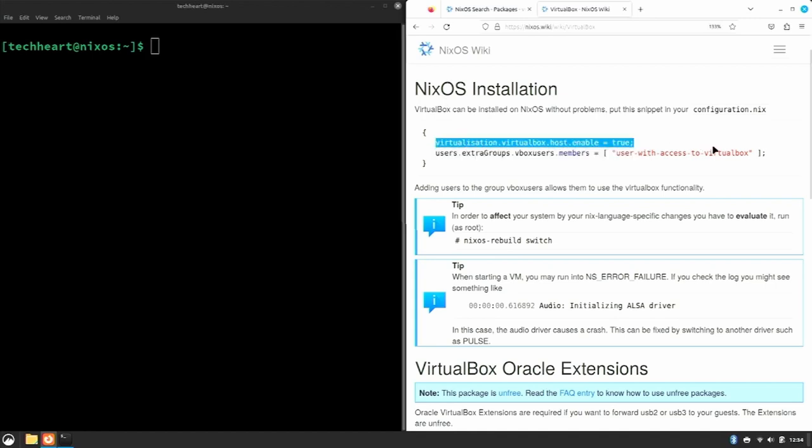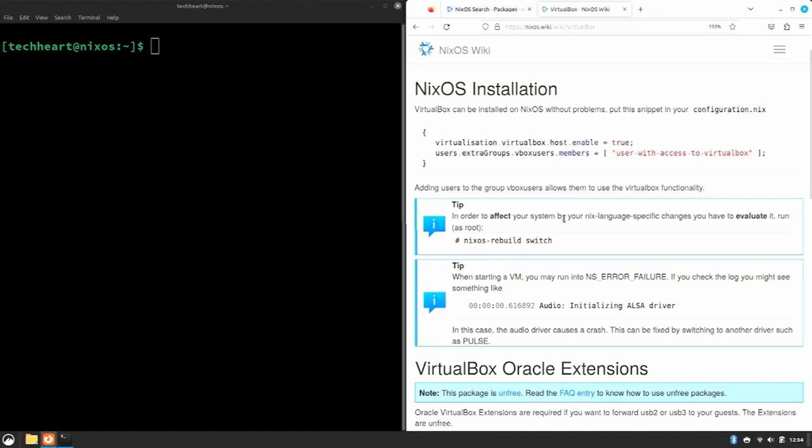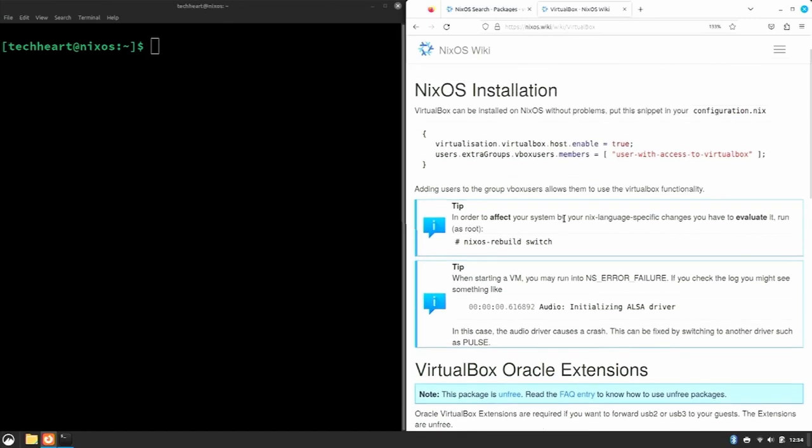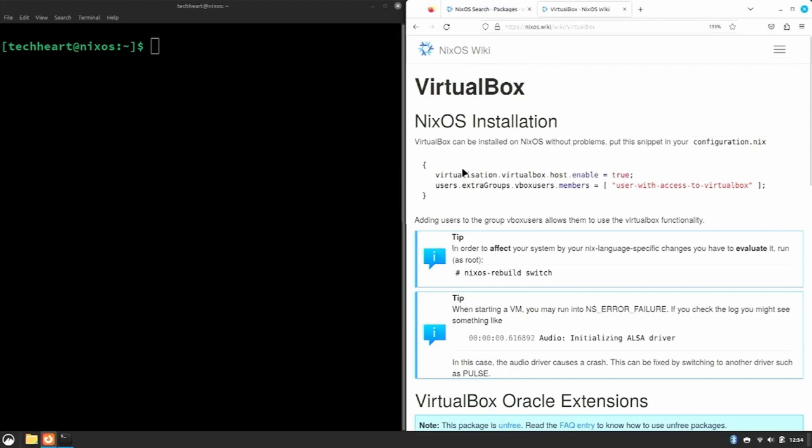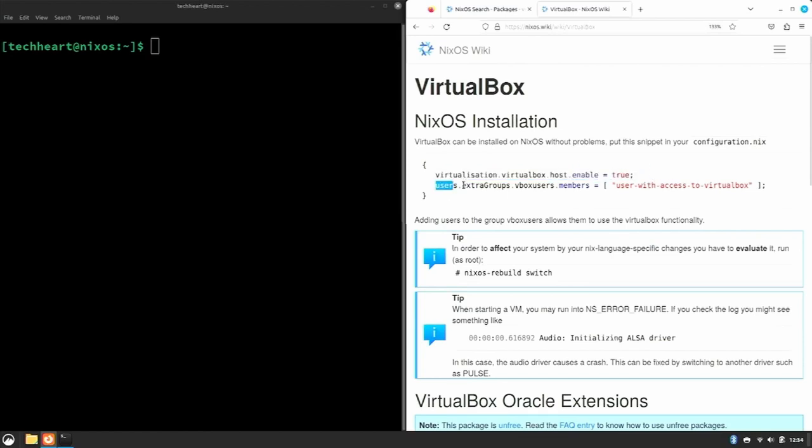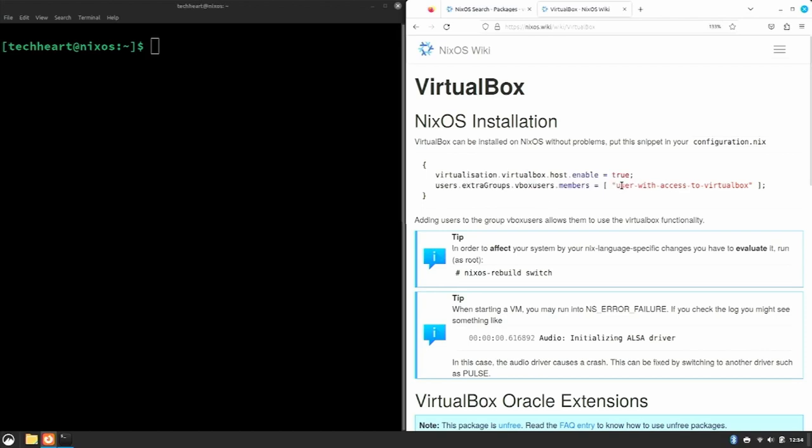And if we start reading, we see that the NixOS wiki doesn't tell us just to install the VirtualBox package, but that there's these different setups. So first and foremost, you have to have virtualisation.virtualbox.host.enable = true in your configuration.nix, and you have to add the user to the vboxusers group. So we would put our username here. Okay, so that's two lines that we need.